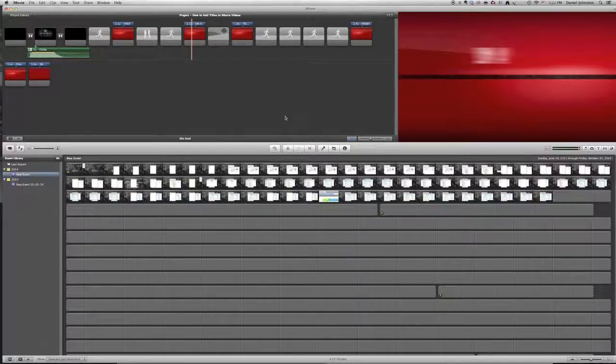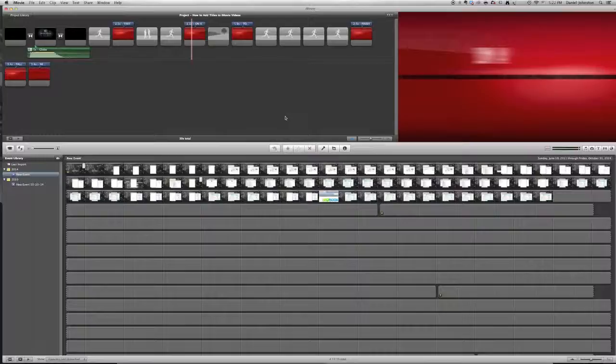Hi, this is Damon Johnston from TechDep101.com, and in this video I'm going to show you how with iMovie you can select multiple clips at once.